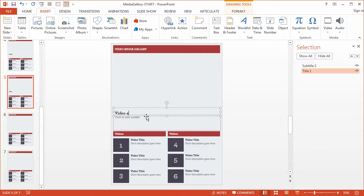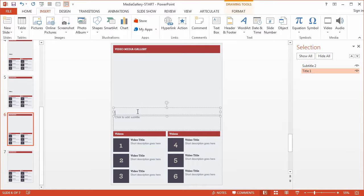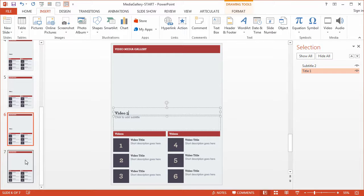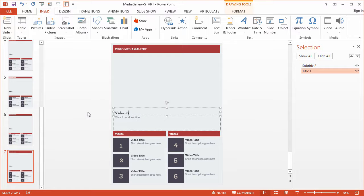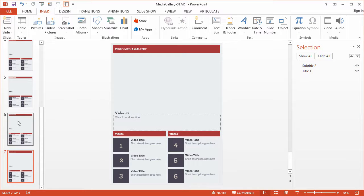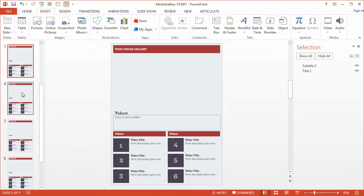So video four, and then finally video six. Everything has a name. We can see that as we preview each of the slides, and that's really it for our slides.